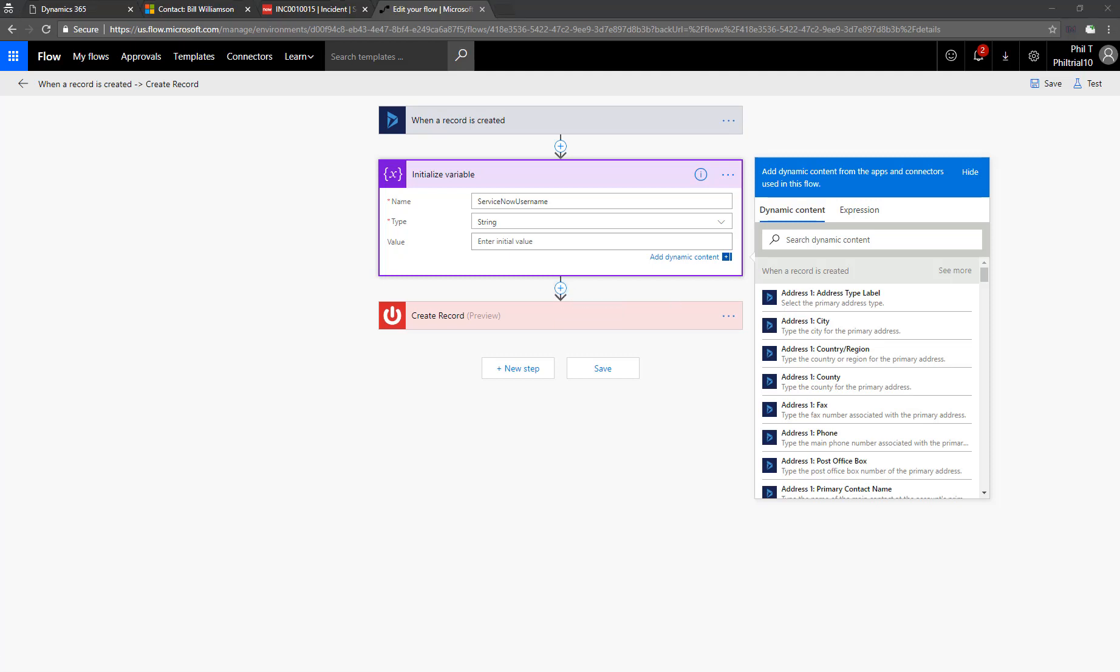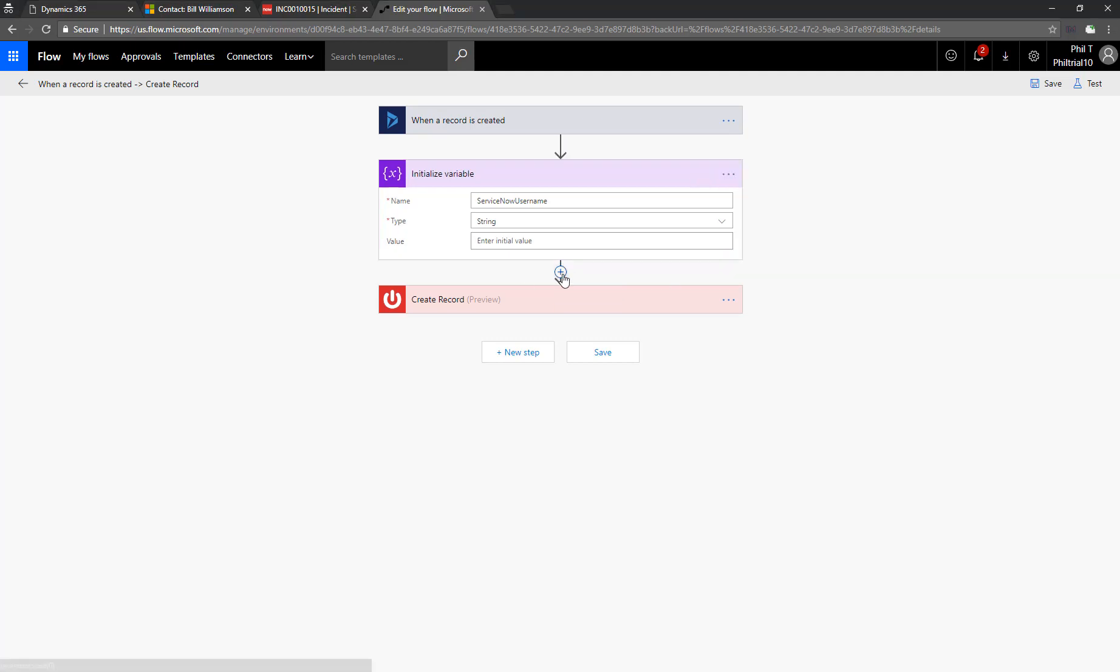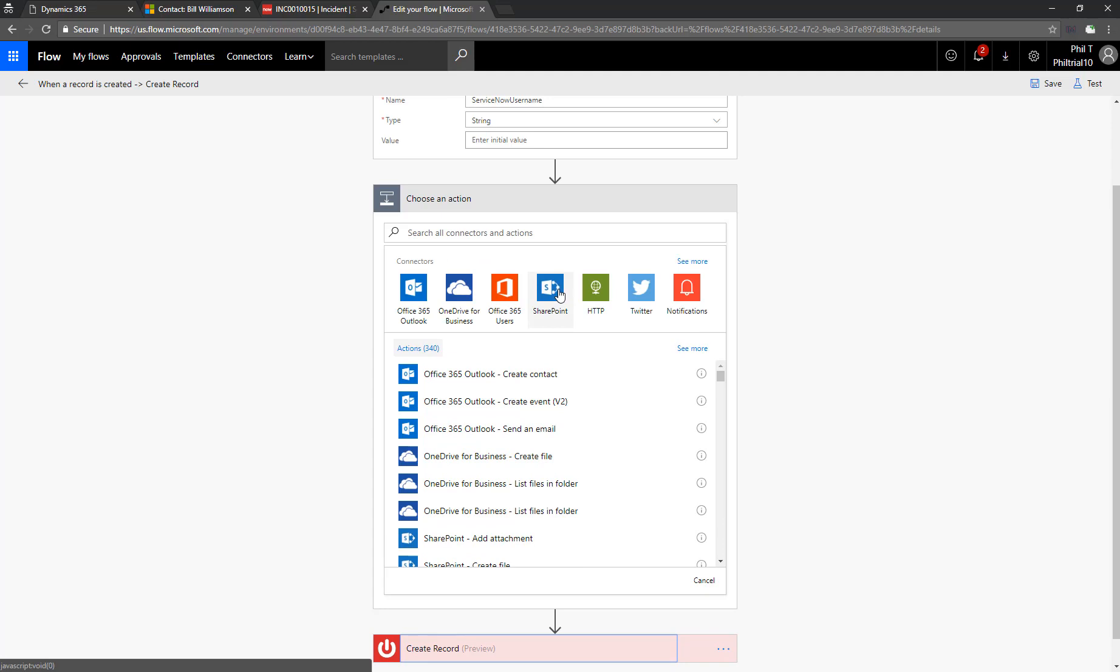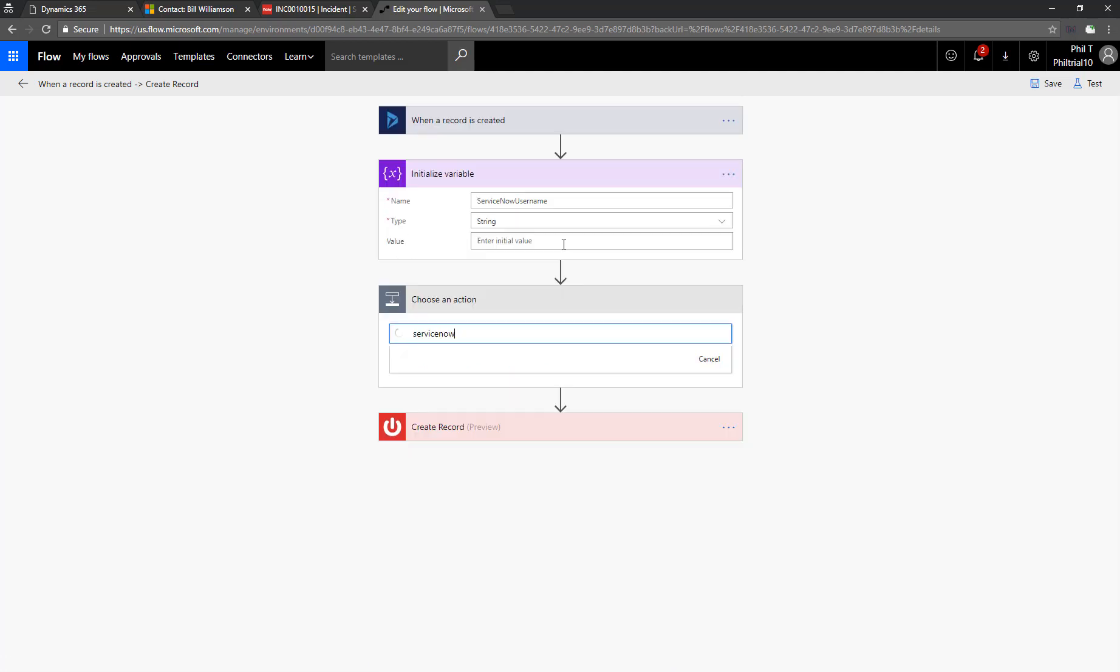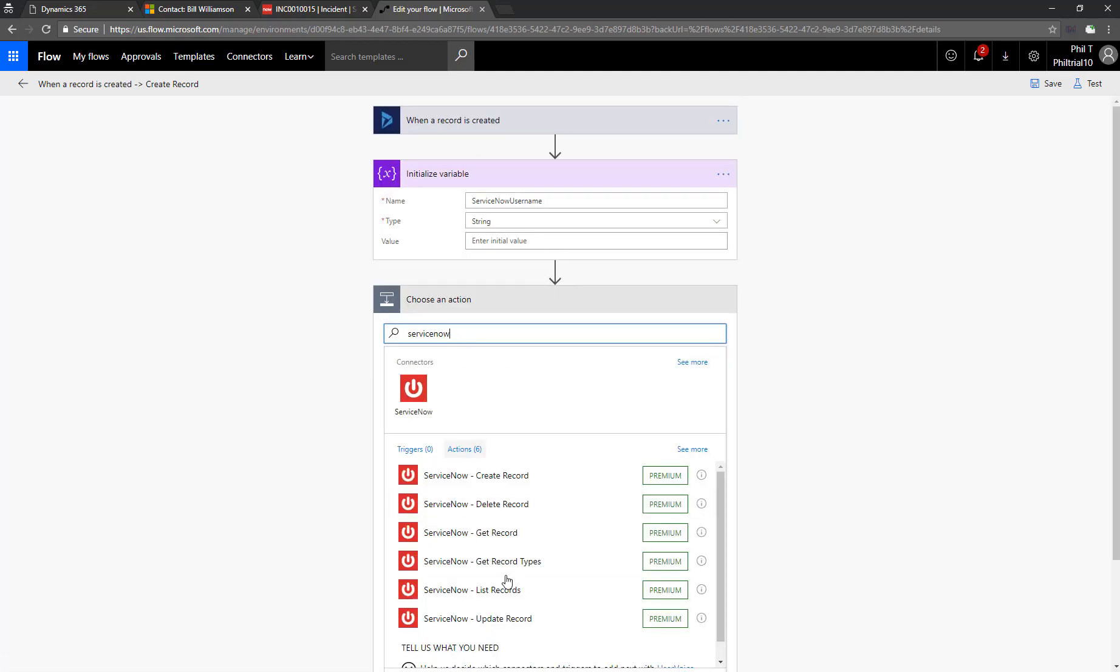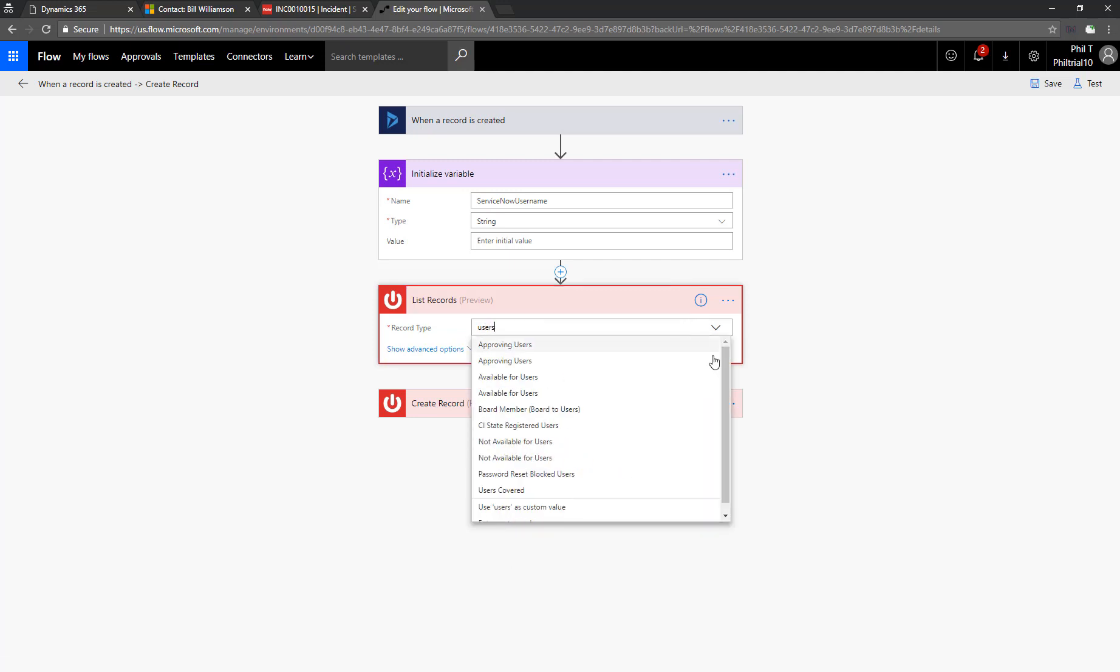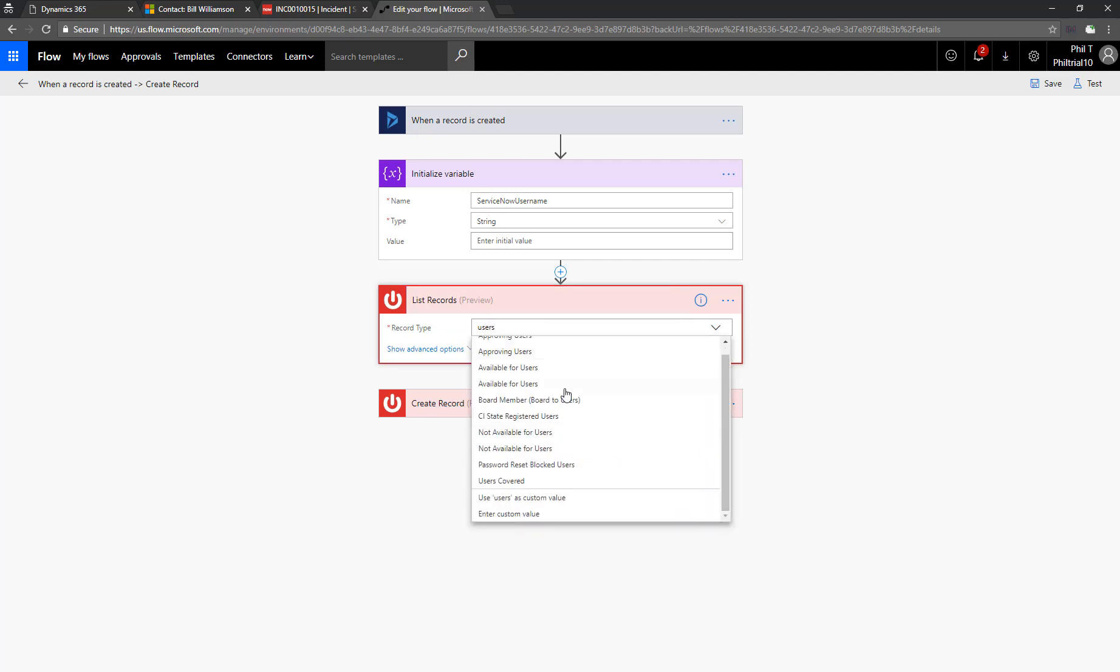Next, we're going to look up user records in ServiceNow based upon the email address of the contact that was created. So to do that, we'll create another ServiceNow action. This time, we're going to list records. The record type is going to be users.